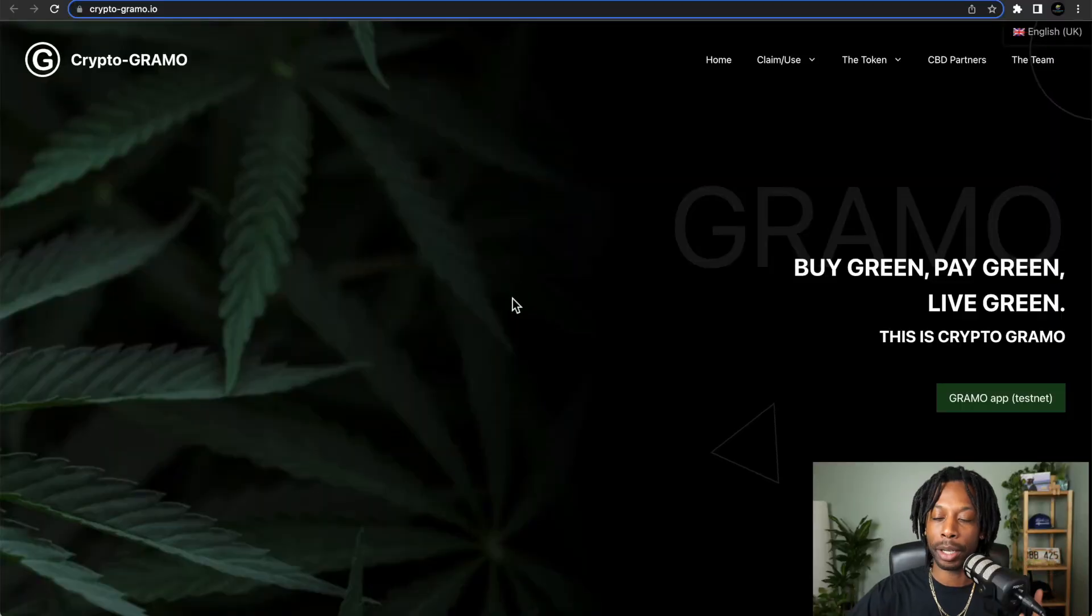Cryptogrammo is a blockchain-based loyalty and rewards platform for CBD and cannabis-related stores. We want to highlight this Algorand project. If you're interested, go ahead and test it out. Testnet is available.